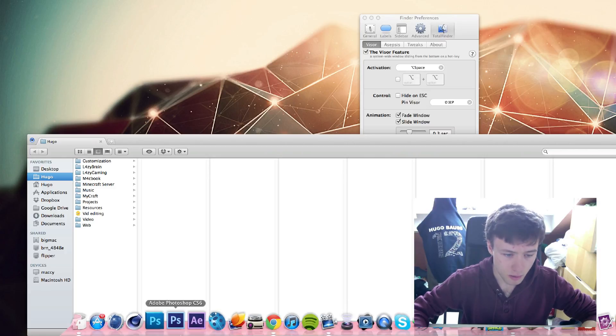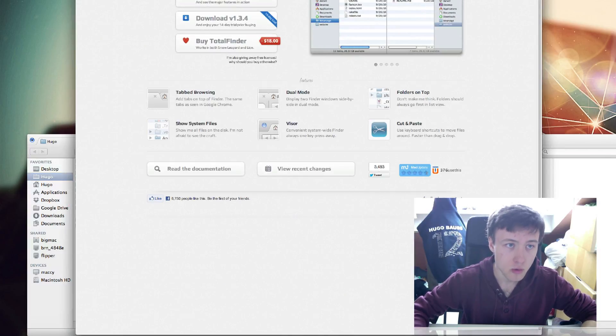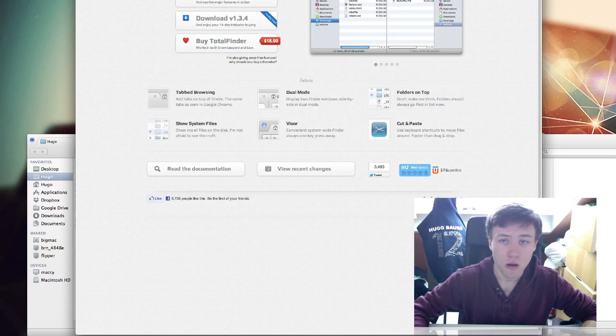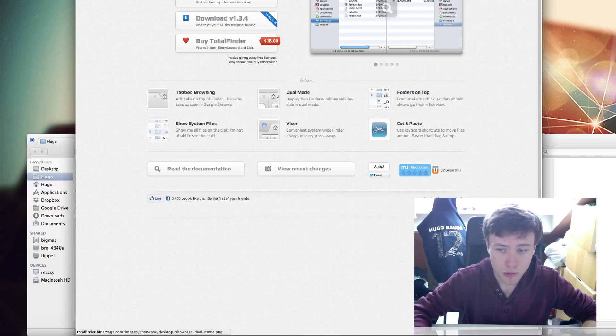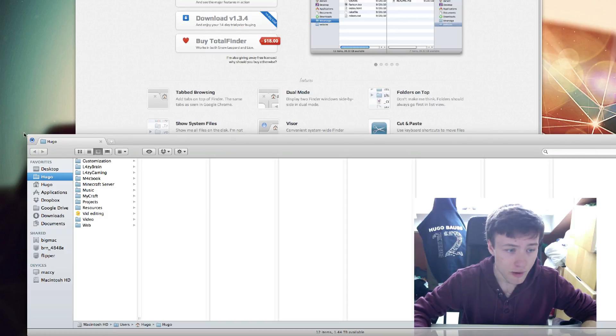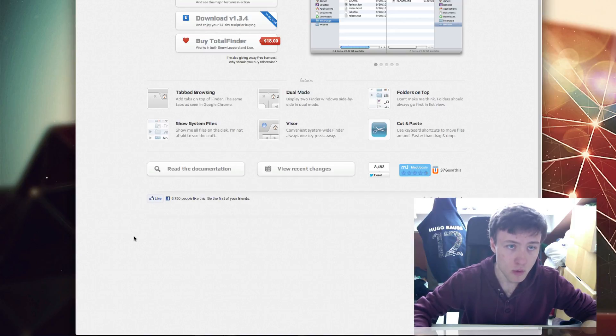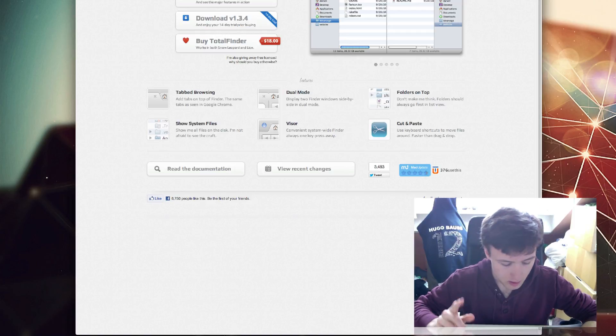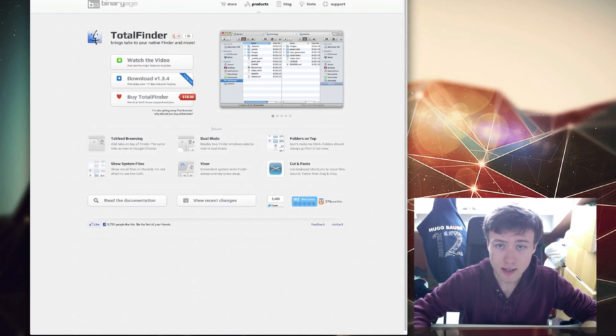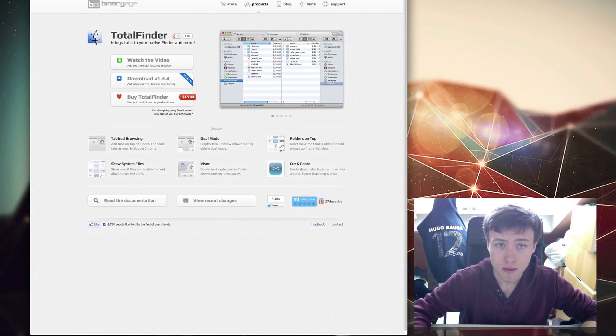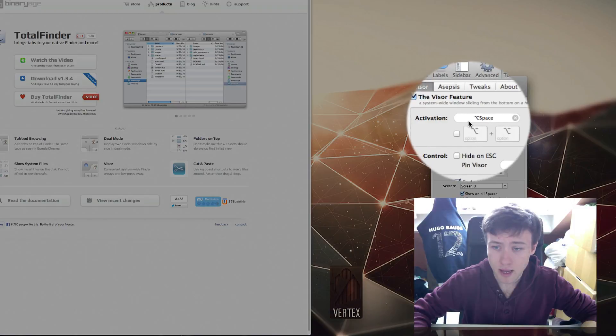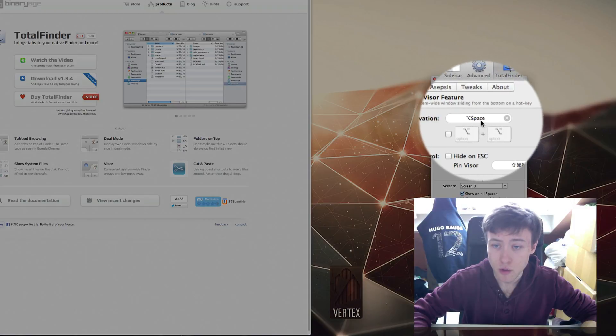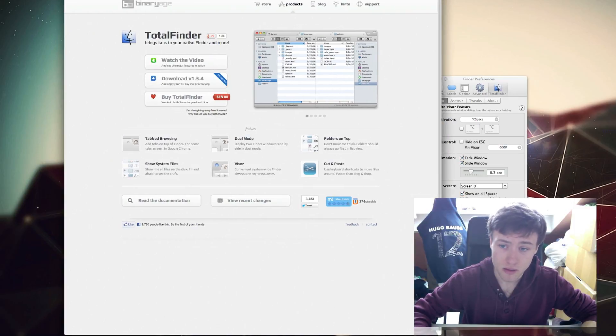You can click on it and it becomes like this or unclick it. When activated, it will always stay on your screen. Whichever window you go to, if I go to my browser here, my Google Chrome, you'll see the window is still behind here.